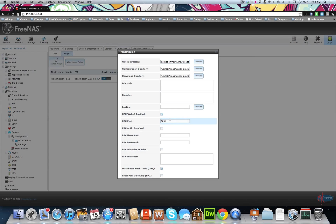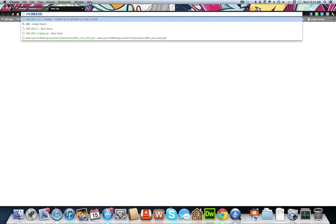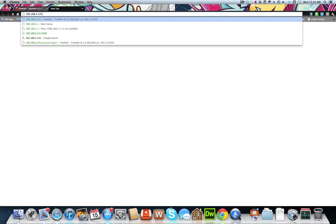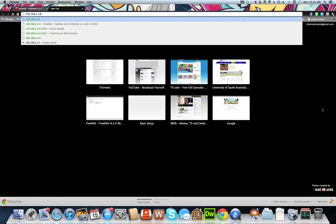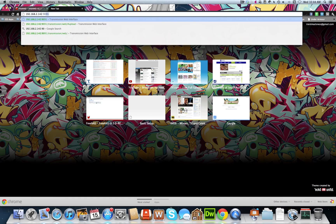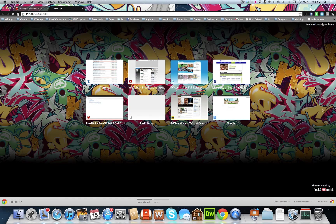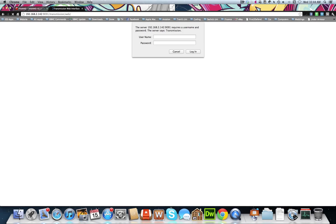So this is going to be reachable at the IP address for the jail with colon the port number, so 9091. So if we open up a new page, we set ours to .142 colon 9091. We didn't set up our username or password for transmission, so just press enter. You can do that in the settings on the FreeNAS. And there it is.